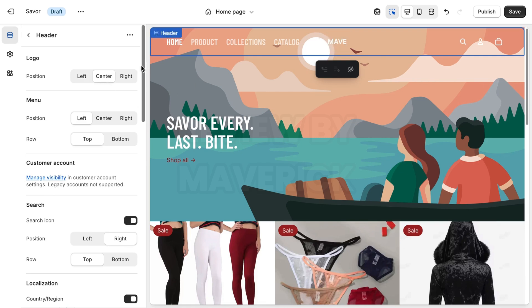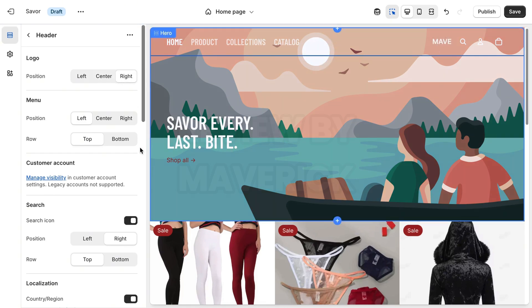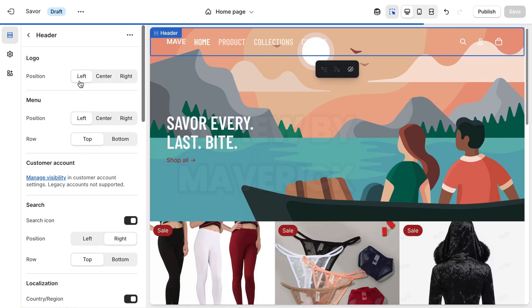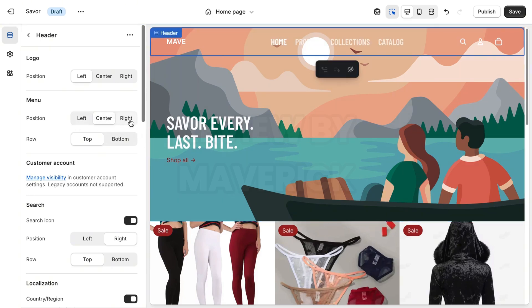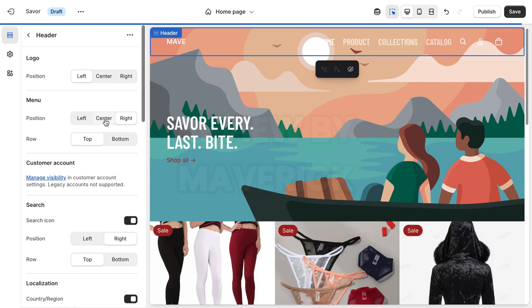So you can either move the logo manually to whichever position you want it to be — at the center, at the right, it's going to be there. I'm going to leave it at the left, and also the menu. So you can move it to whichever place you want — center, right, or whichever one.